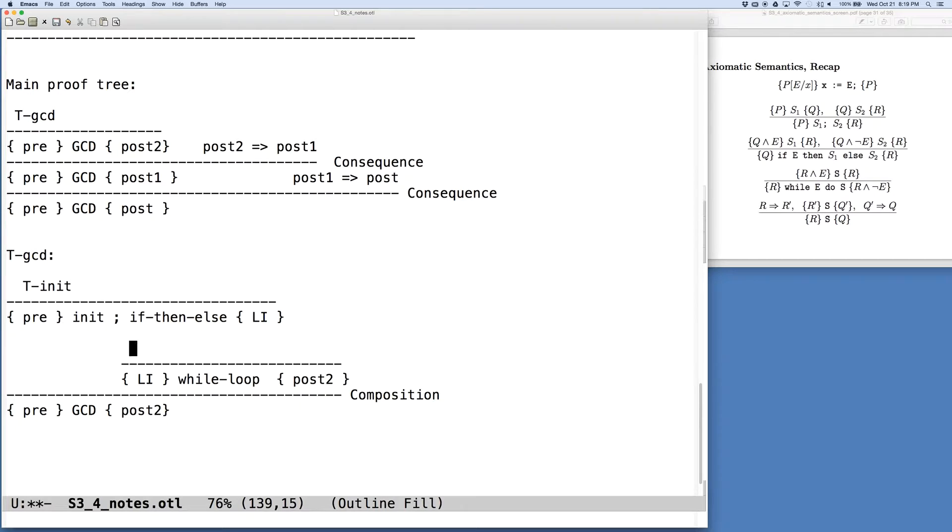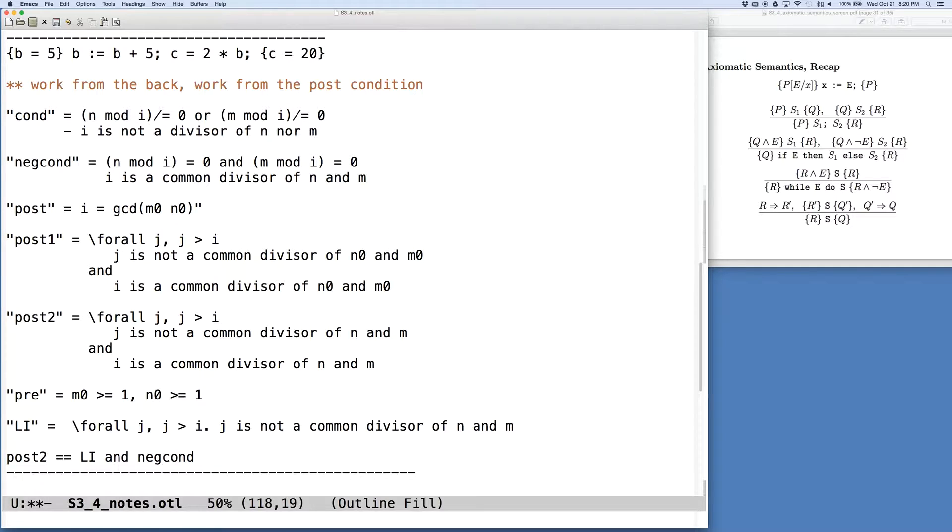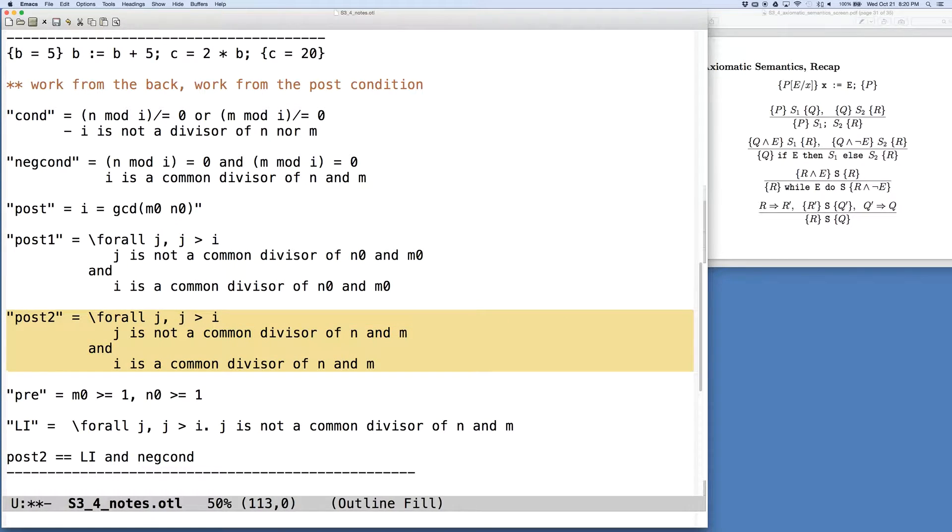So let's go back up and look at some of our abbreviations. And we want to realize that post2 is what we have here, is the same thing as our loop invariant and the negation of the while loop condition.